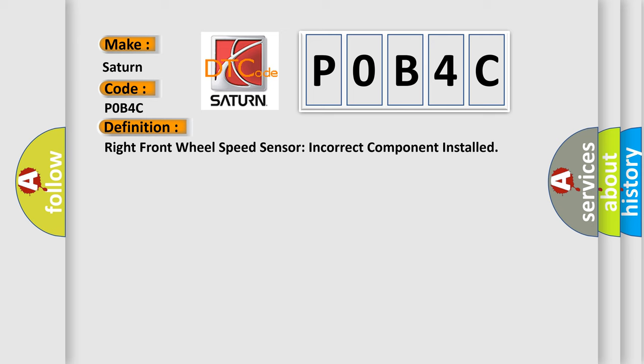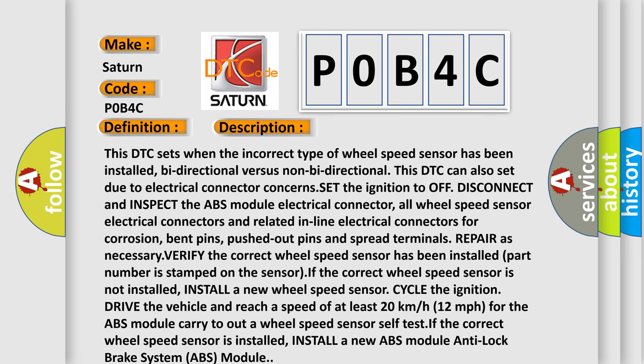Here is a short description of this DTC code. This DTC sets when the incorrect type of wheel speed sensor has been installed, bi-directional versus non-bi-directional. This DTC can also set due to electrical connector concerns. Set the ignition to off, disconnect and inspect the ABS module electrical connector, all wheel speed sensor electrical connectors and related inline electrical connectors for corrosion, bent pins, pushed out pins, and spread terminals. Repair as necessary. Verify the correct wheel speed sensor has been installed — the part number is stamped on the sensor. If the correct wheel speed sensor is not installed, install a new wheel speed sensor, cycle the ignition, drive the vehicle and reach a speed of at least 20 km/h (12 mph) for the ABS module to carry out the wheel speed sensor self-test. If the correct wheel speed sensor is installed, install a new ABS (anti-lock brake system) module.